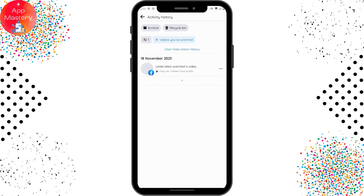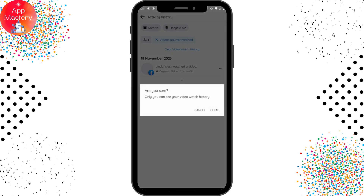Here you will have all of the videos that you have watched. What you have to do is simply tap on Clear Video Watch History and your watch history will be deleted. Note that only you can see your video watch history. If you are sure you want to clear it, tap on Clear.